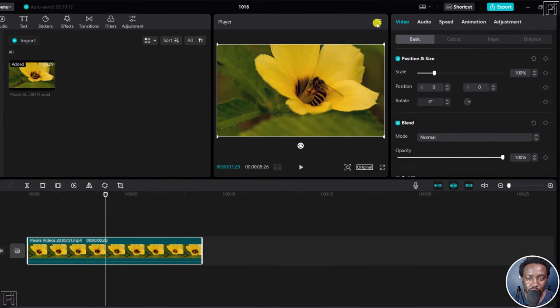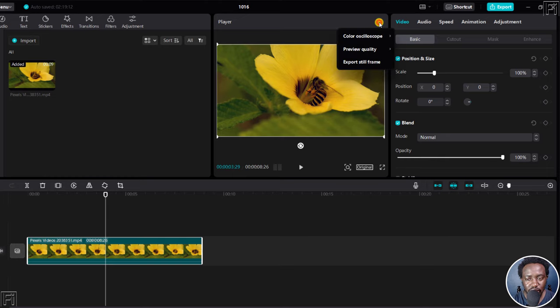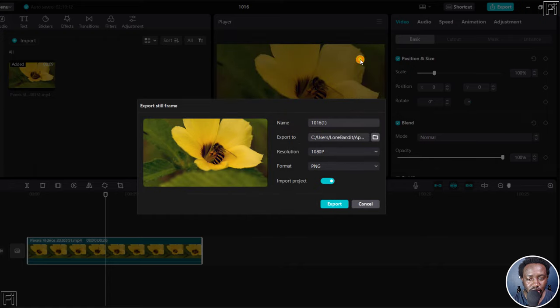Just come up to these three lines up here, for lack of a better word, click on them, and then click on export steel frame.